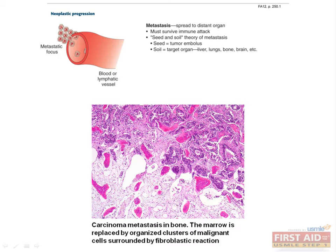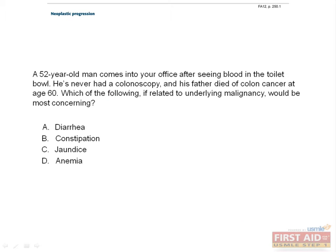The information on this page is really important — let's use a mini case to drill things home. A 52-year-old man comes into your office after seeing blood in the toilet bowl. He's never had a colonoscopy, and his father died of colon cancer at age 60. Which of the following, if related to underlying malignancy, would be most concerning: diarrhea, constipation, jaundice, or anemia? If we're worried this patient has colon cancer, any of these symptoms could arise, but metastatic colon cancer would be the most concerning since it would be a sign of very advanced neoplastic progression. Diarrhea, constipation, and anemia can all be explained by cancer limited to the GI tract, but jaundice would mean that the cancer has metastasized to the liver, and would carry with it a pretty bad prognosis.